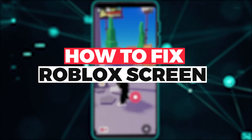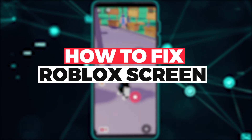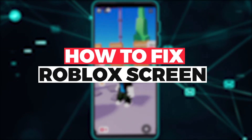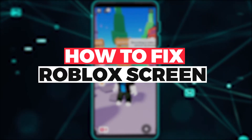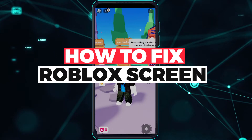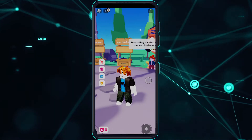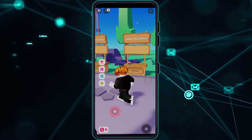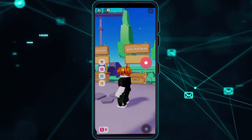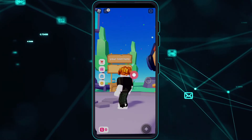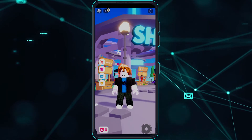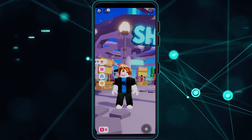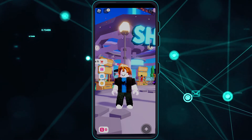Hi guys, in this video let me teach you how you can fix your Roblox in-game screen orientation — whether it is sideways or horizontal, or portrait like I have, or vertical. Without further ado, let's get right onto it. This is very basic guys.